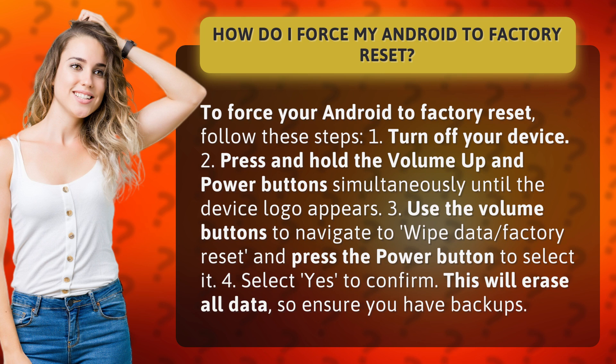3. Use the volume buttons to navigate to wipe data, factory reset, and press the power button to select it. 4. Select yes to confirm.